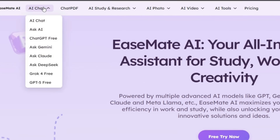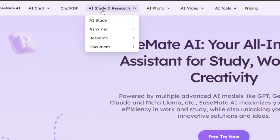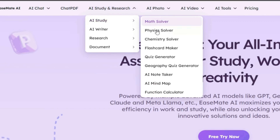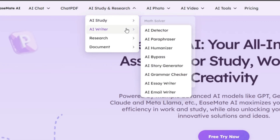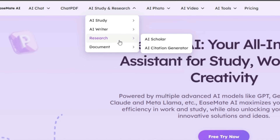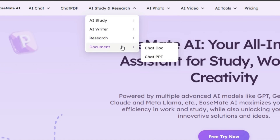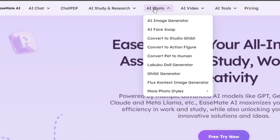In the AI chat section, you can access premium large language models completely free, such as ChatGPT-5, Grok-4, and many more. For studying and research, you'll find specialized tools for subjects like math, physics, chemistry, and several others. Alongside this, there are multiple AI writers, research tools, and document tools available as well. For images, you'll get every type of tool, including powerful image generators and face swap features.